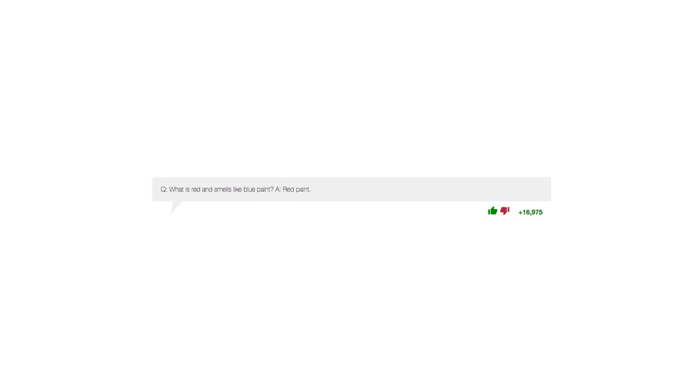And now, more anti-jokes. What is red and smells like blue paint? Red paint.